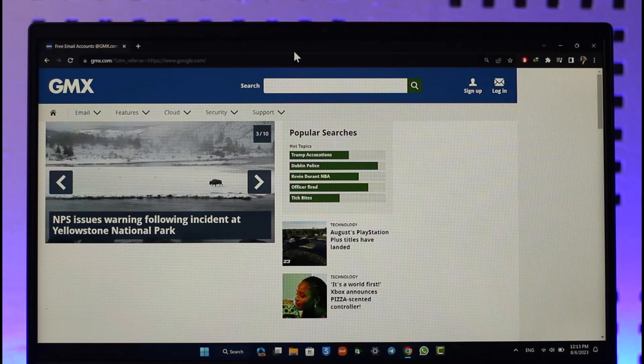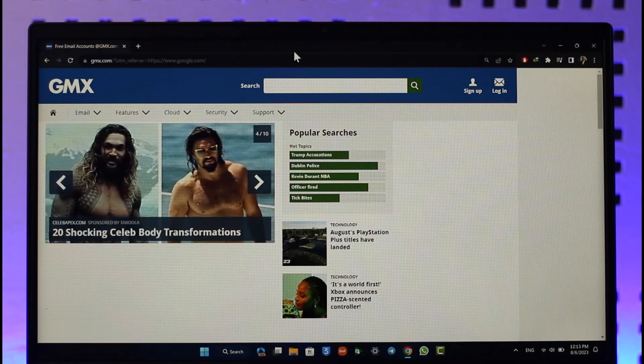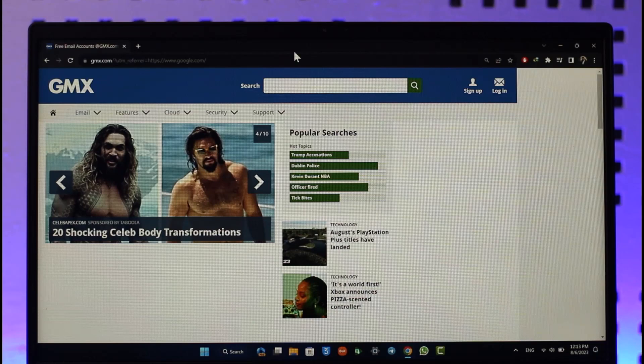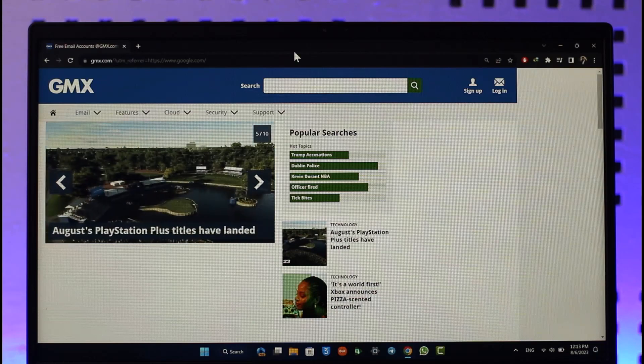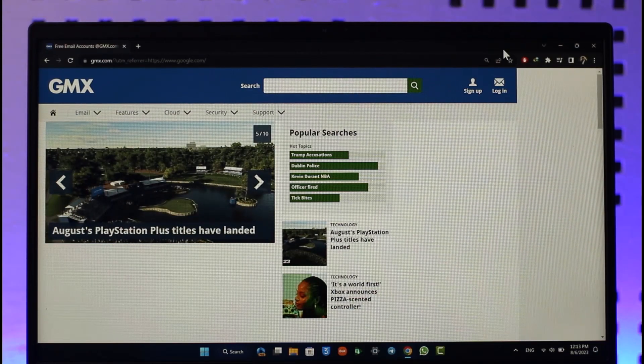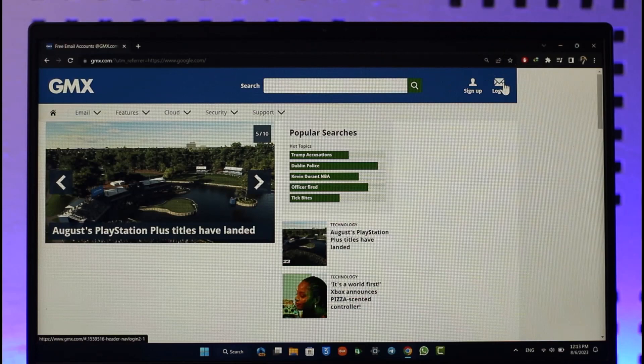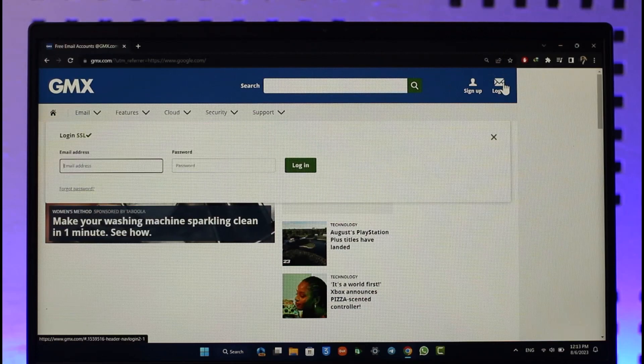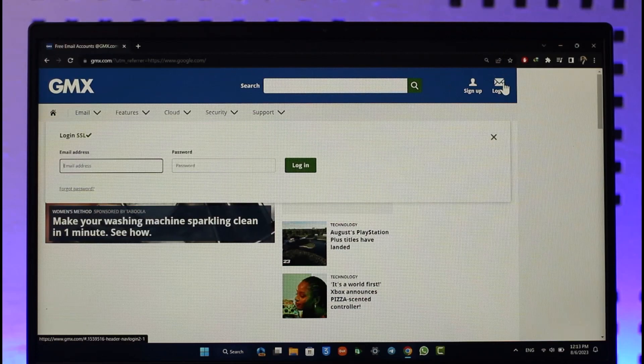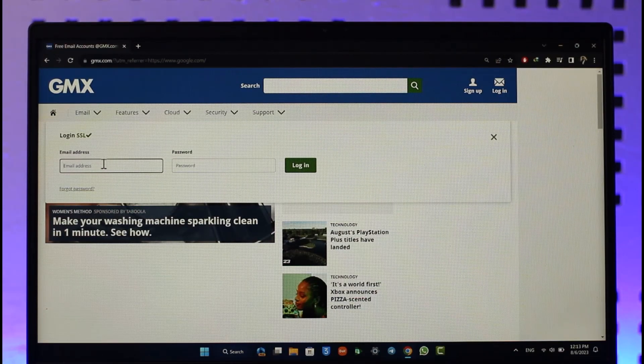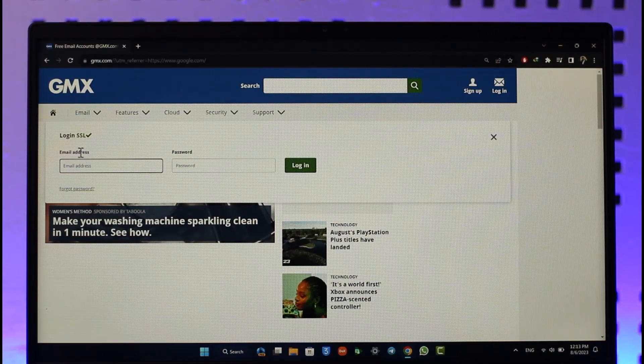To log into GMX mail account, just go to gmx.com and you will see this type of interface. What you need to do is click the login option from the top right hand side of the screen.